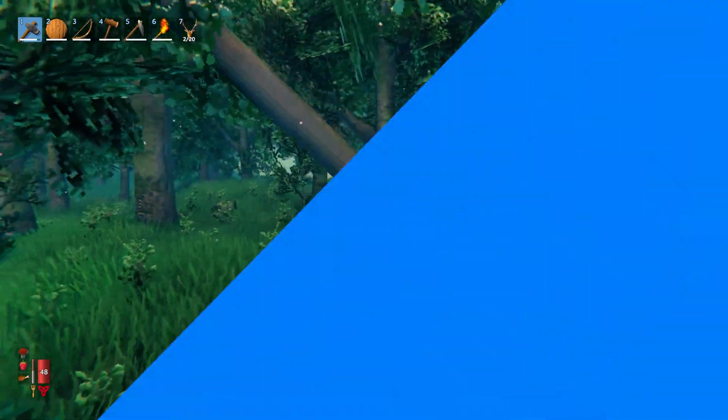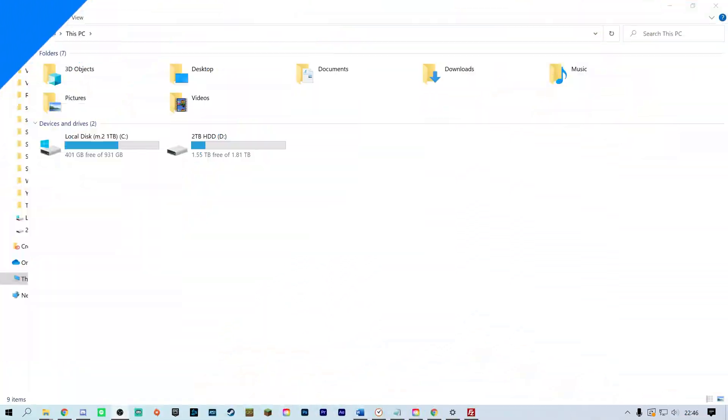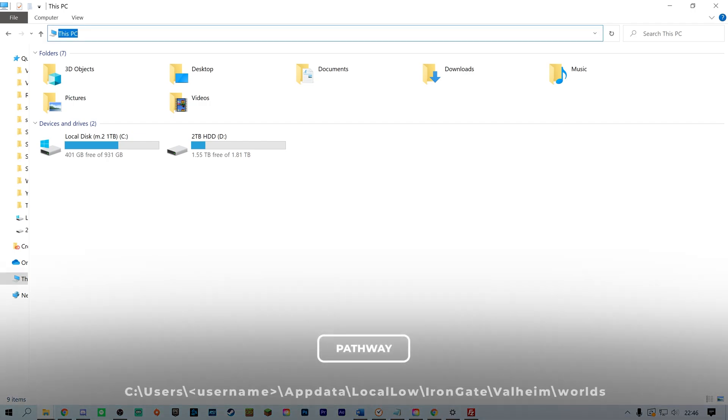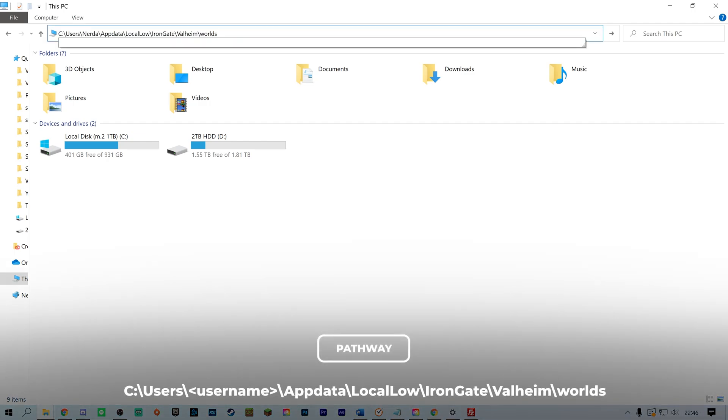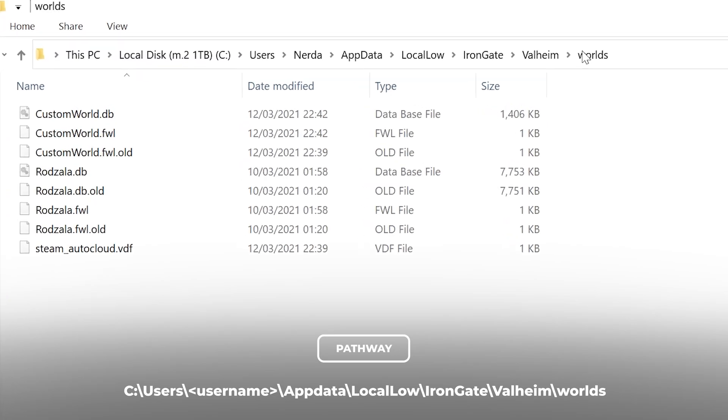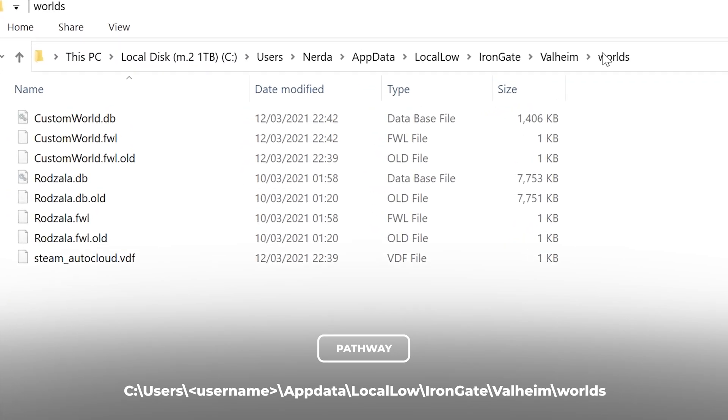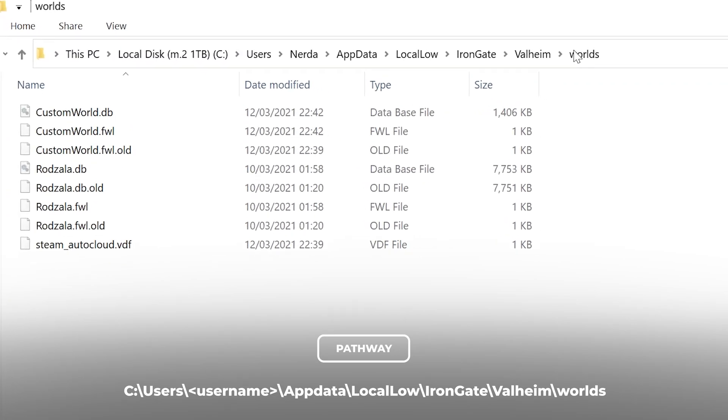You can find the world you wish to upload in the worlds folder. This will be found by going to your file explorer, then going to the file path: C, Users, Username, Appdata, Local Low, Iron Gate, Valheim, Worlds.